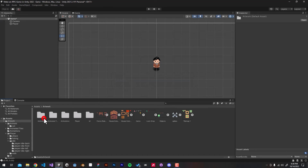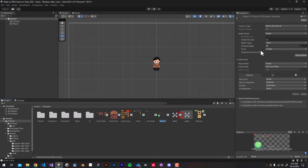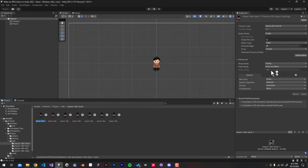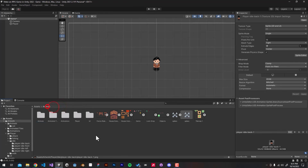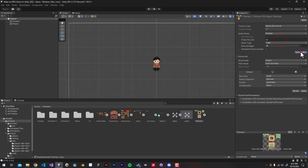If we now open the Artwork folder, we can see it has applied the preset for us. Going into our player sprites, we can see we don't have to manually apply these values to every single sprite anymore.